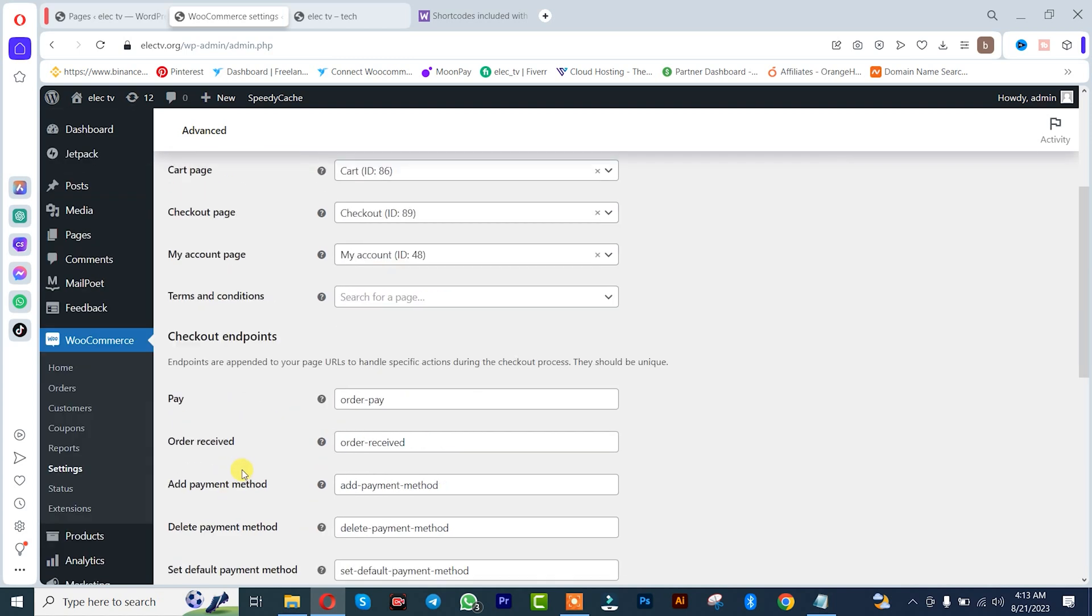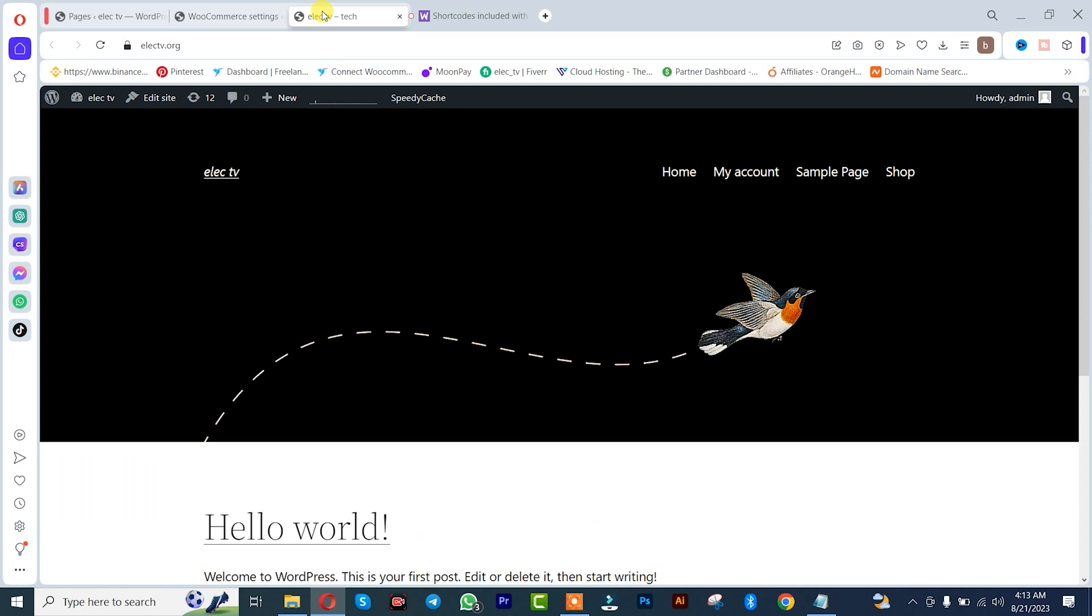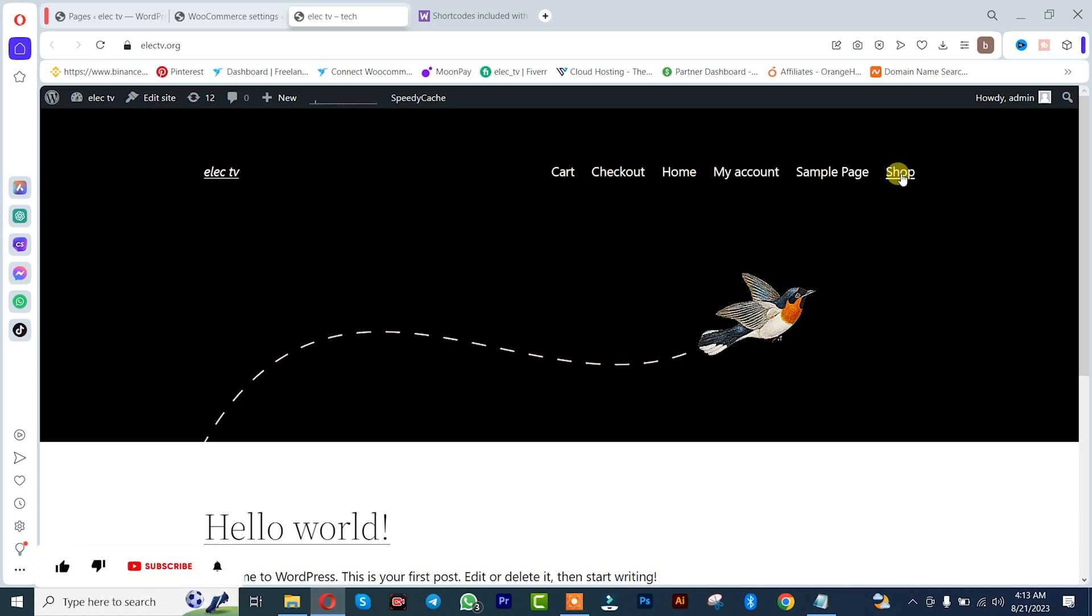So guys, we are simply going to verify these two pages that we have been creating. Come here and refresh. These are the two pages, simply go to the shop.